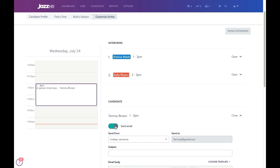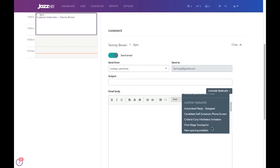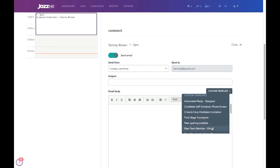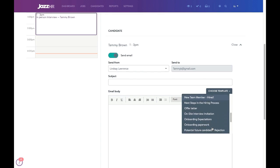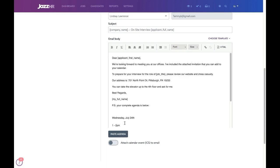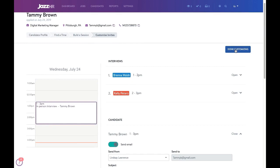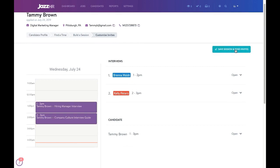You can also customize an interview confirmation to send to the candidate by choosing an email template and pasting the agenda quickly to send relevant information. Once you have sent your interview confirmations, you and your colleagues will be able to manage scheduled interviews directly in your Google or Outlook calendar. Click done customizing, save session, and send invites, and the invites will automatically be sent to your hiring team members and attached to their calendar.